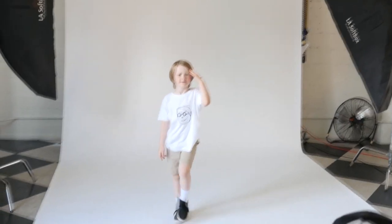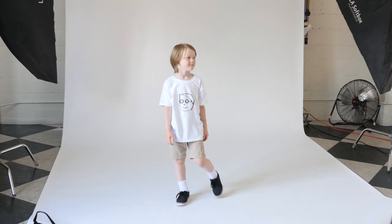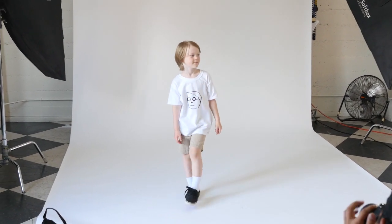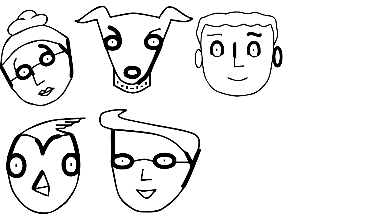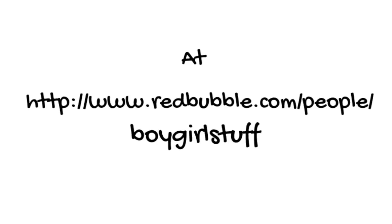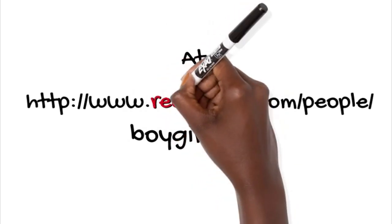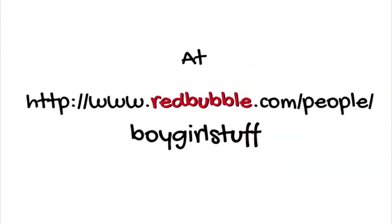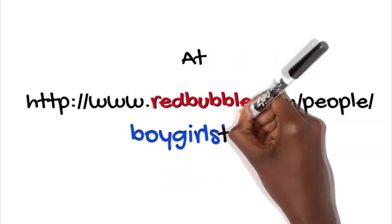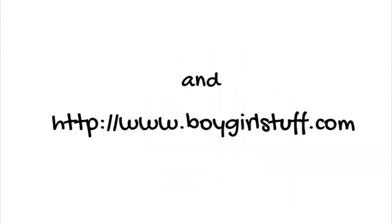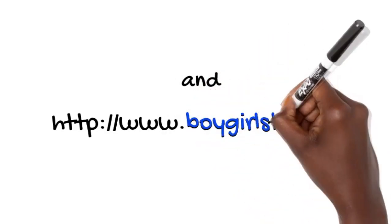You can find these tees and lots of other cool products with even more of my characters on them when you visit boy-girl stuff at Redbubble and Shopify.